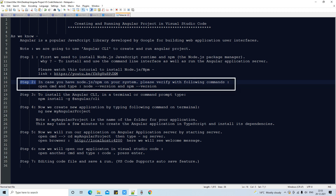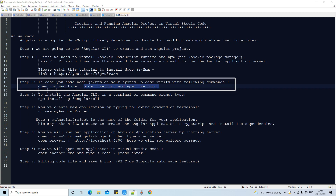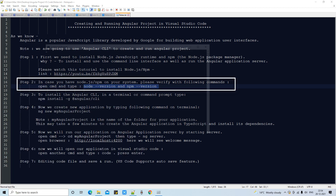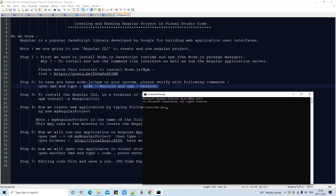Step 2: Our first priority is to verify everything is in place. We need to run two commands: 'node --version' and 'npm --version', to check that Node is installed properly. Open the command prompt, type 'node --version', press Enter, and you will see the version number. Then type 'npm --version', press Enter — we got 6.14.8. That's good, we can proceed.